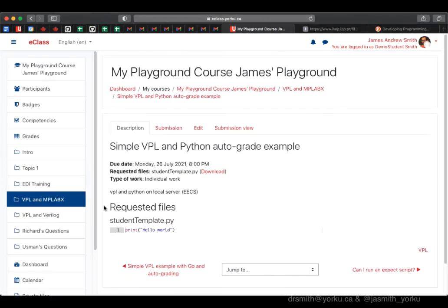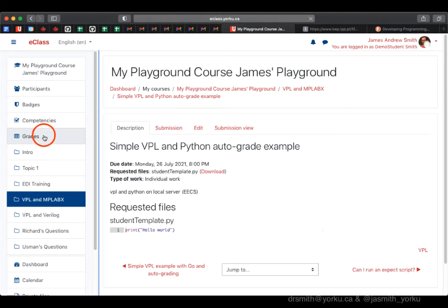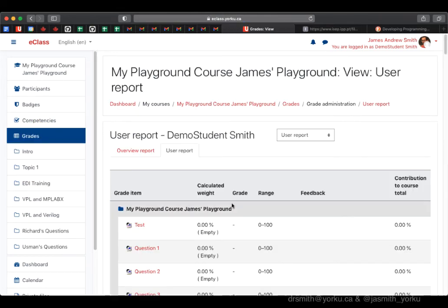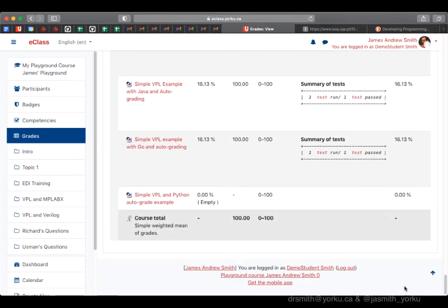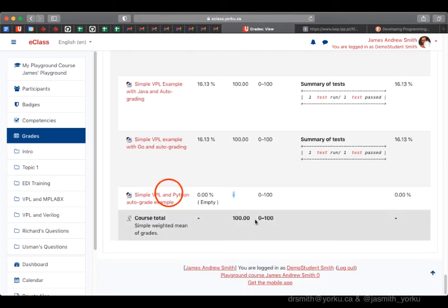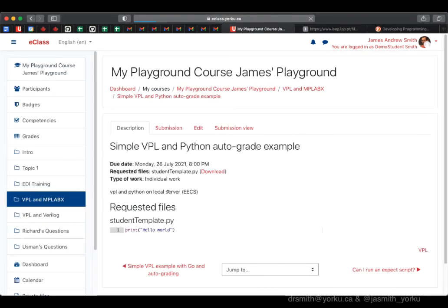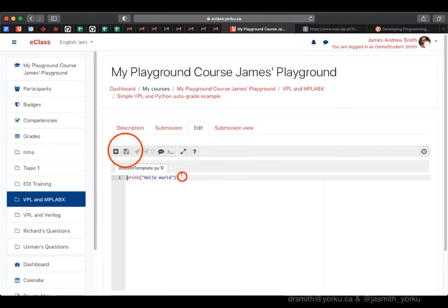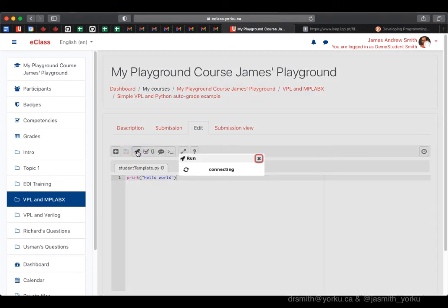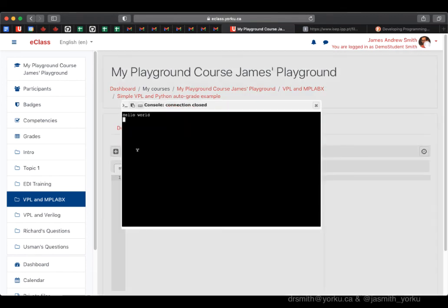The template is right there. We could also access it through the gradebook menu. Here you can see the assignment - it's been assigned zero grade so far. We click on the name of the assignment to get to the same place.